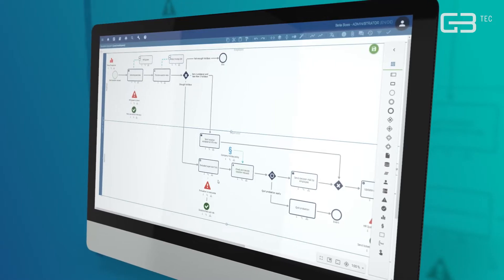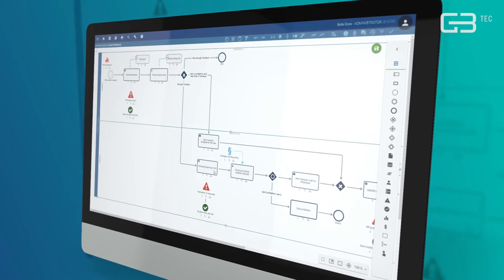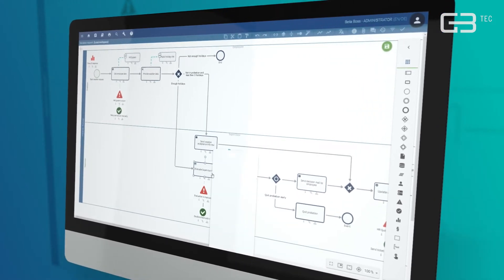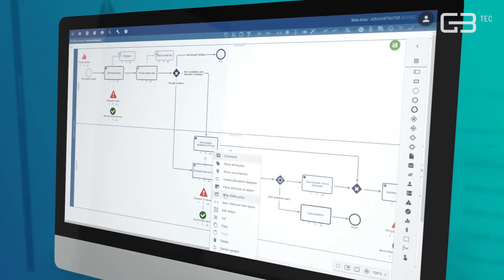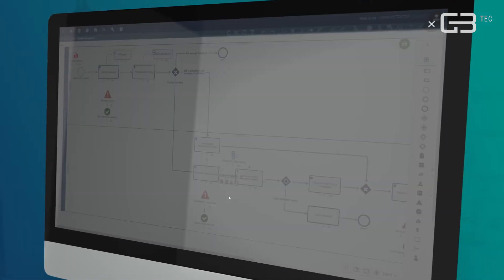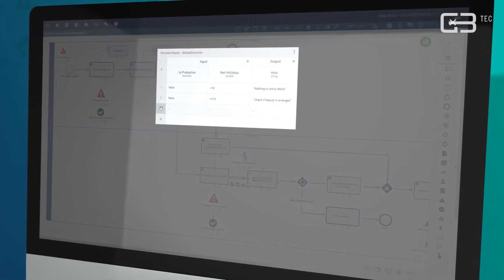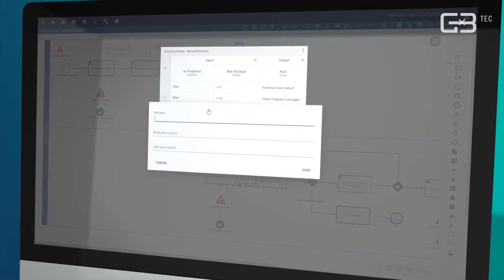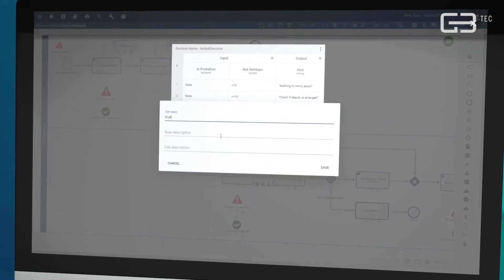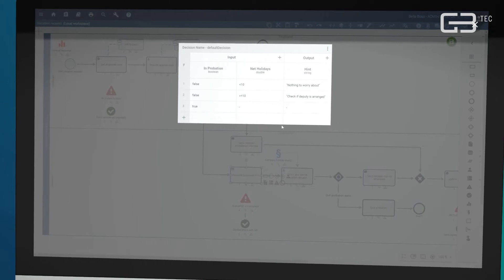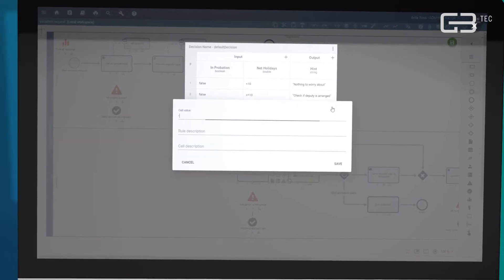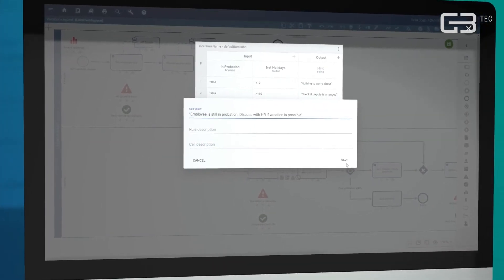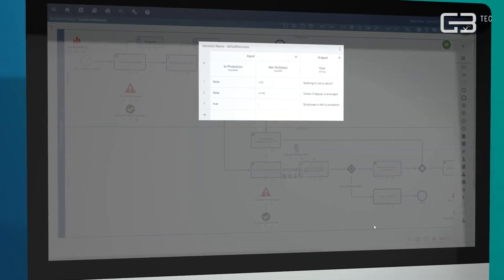To ease decisions that may arise during the execution of a process, make use of the integrated DMN tables. Here, you can easily store complex decision rules that enable anyone to quickly reach reasonable decisions.